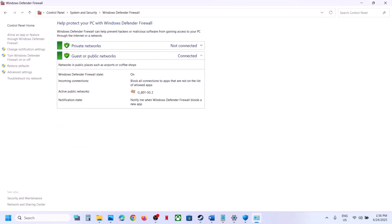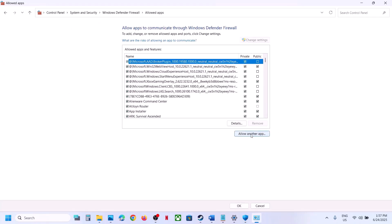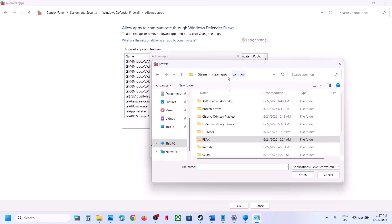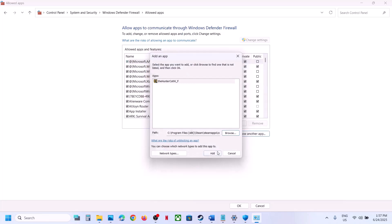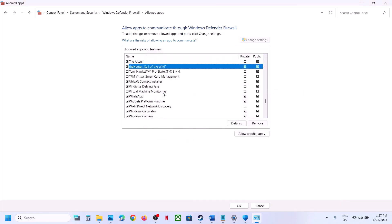Next, type 'Control Panel' in the Windows search box, go to System and Security, then Windows Defender Firewall. Click Allow an App or Feature Through Windows Defender Firewall, click Change Settings, then Allow Another App. Click Browse, go to the game installation folder, select the game exe file, click Open, and click Add. Once the game is added, launch it and check.